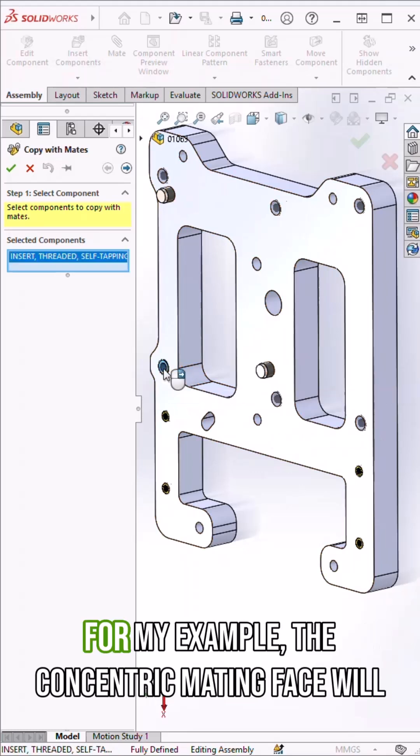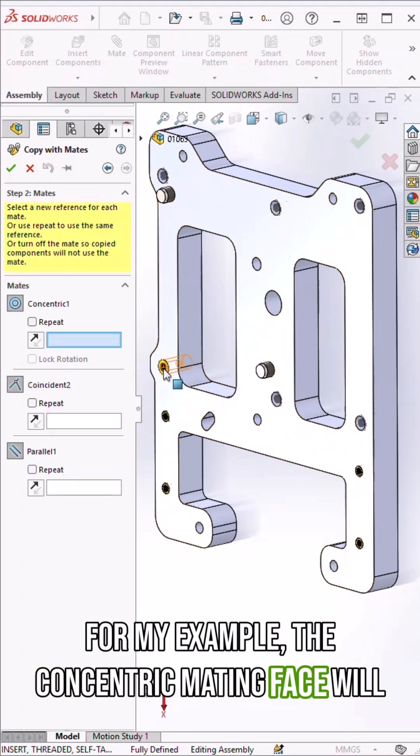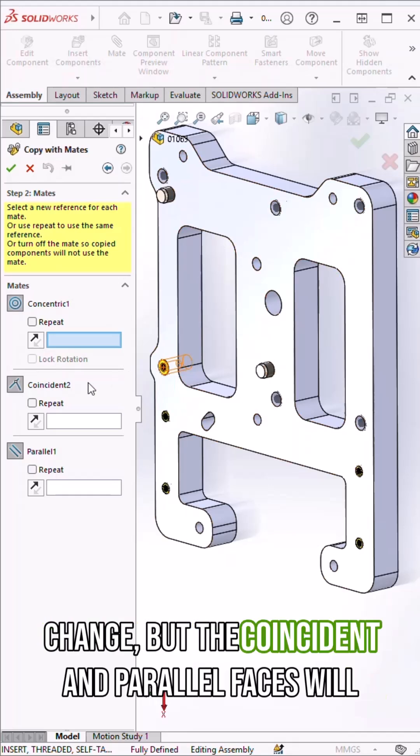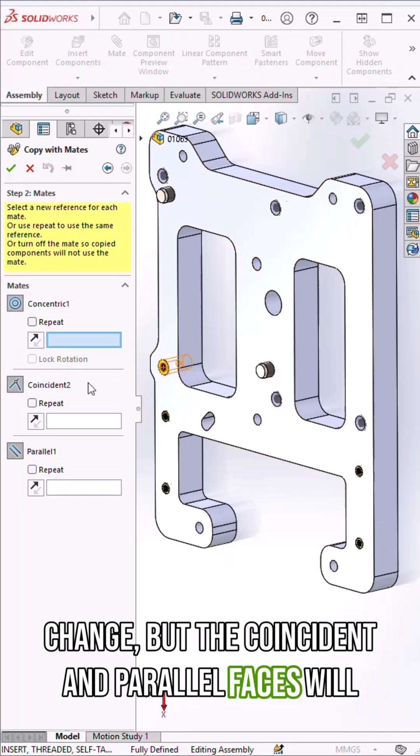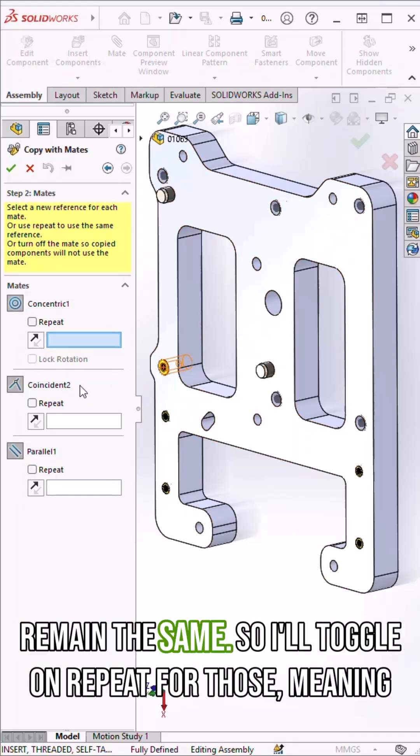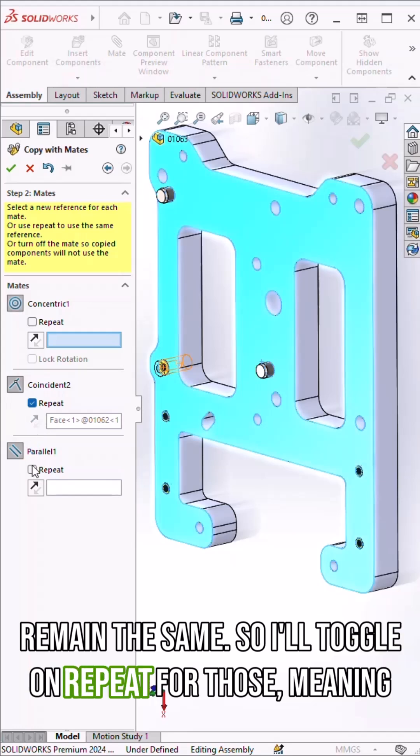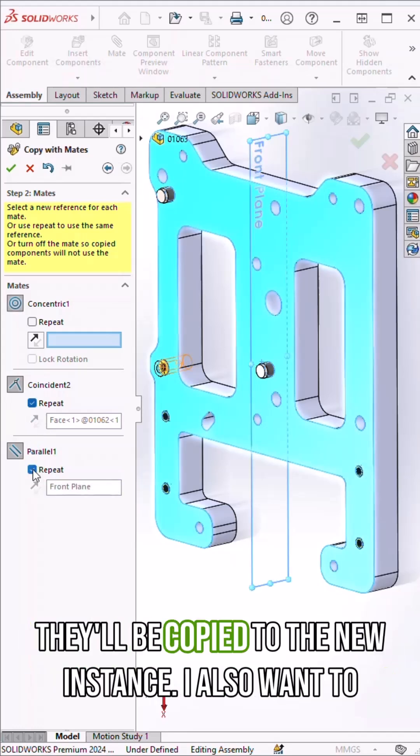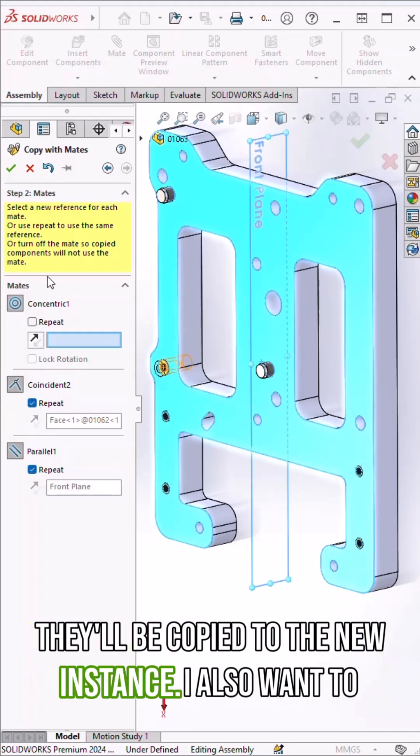For my example, the concentric mating face will change, but the coincident and parallel faces will remain the same, so I'll toggle on repeat for those, meaning they'll be copied to the new instance.